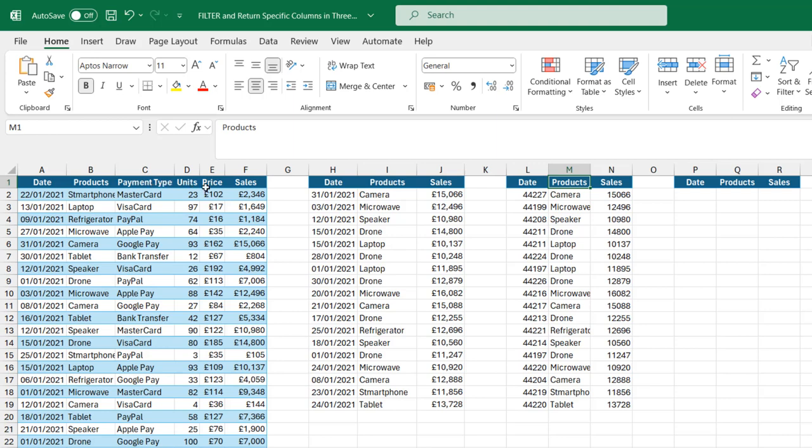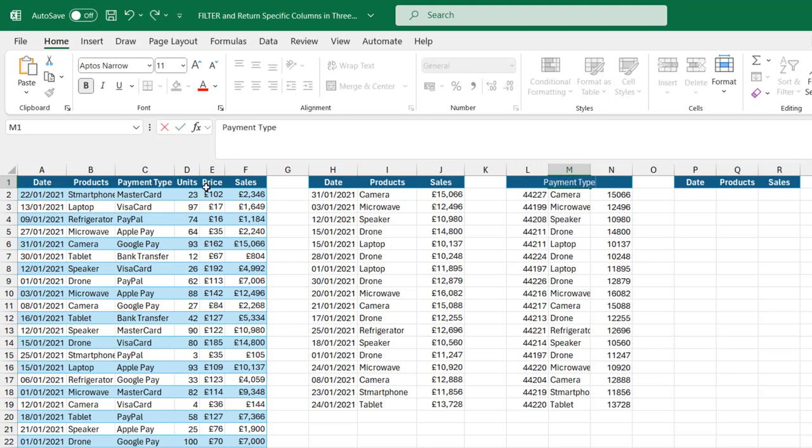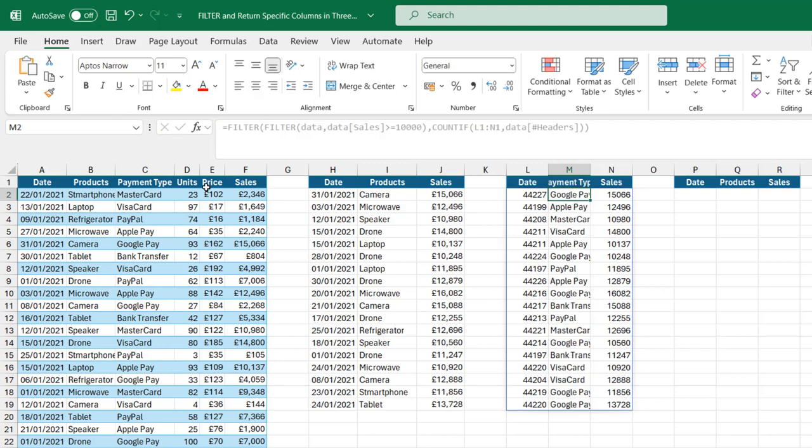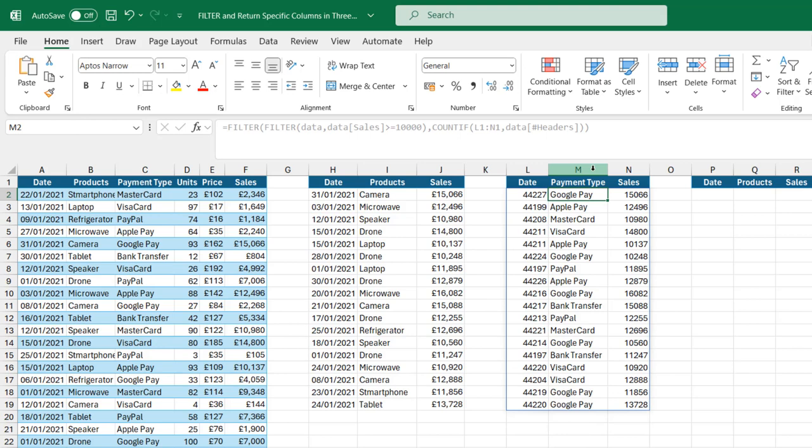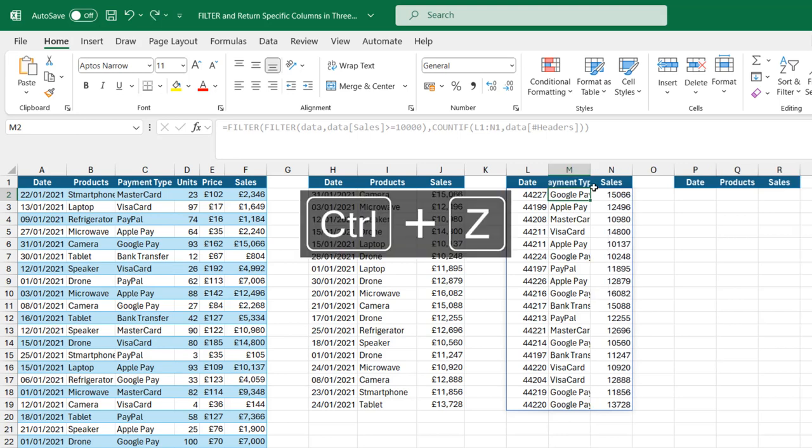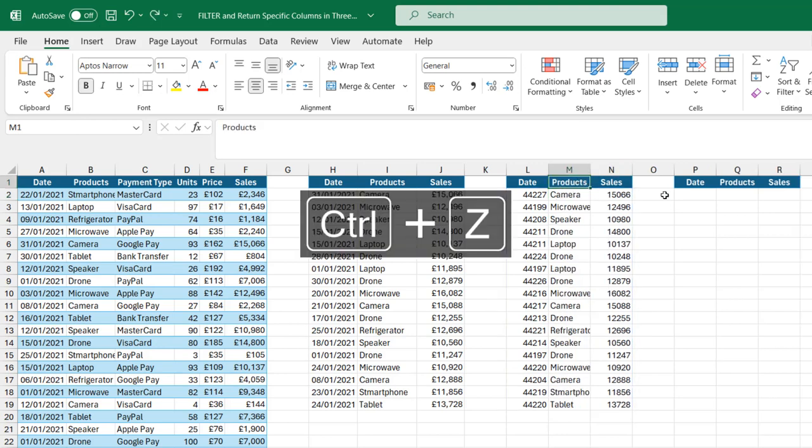Let me change this to, let's say, payment type. When I click enter, see what happened. You can see it dynamically changed. That's cool. I'm going to press Ctrl Z to put it back to product.